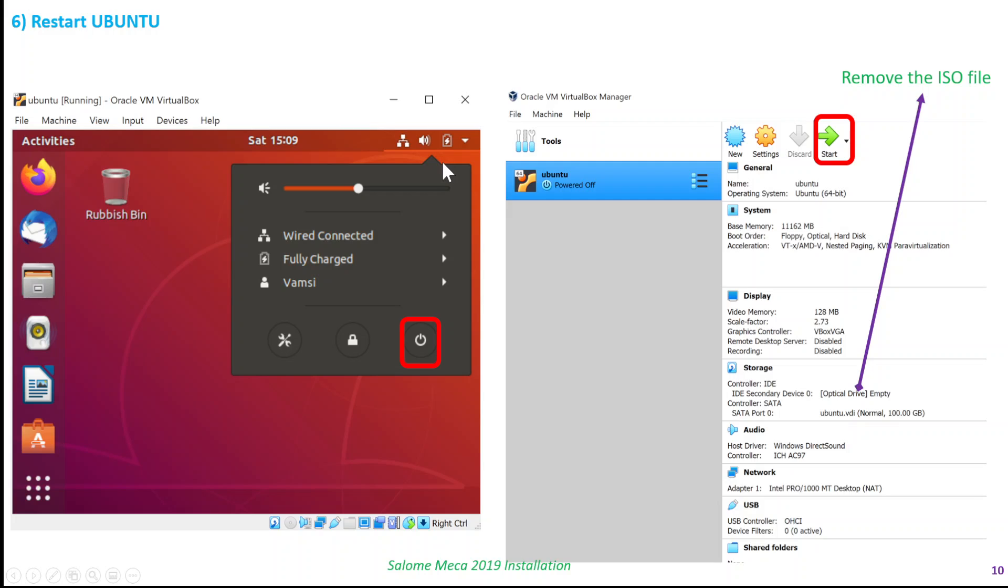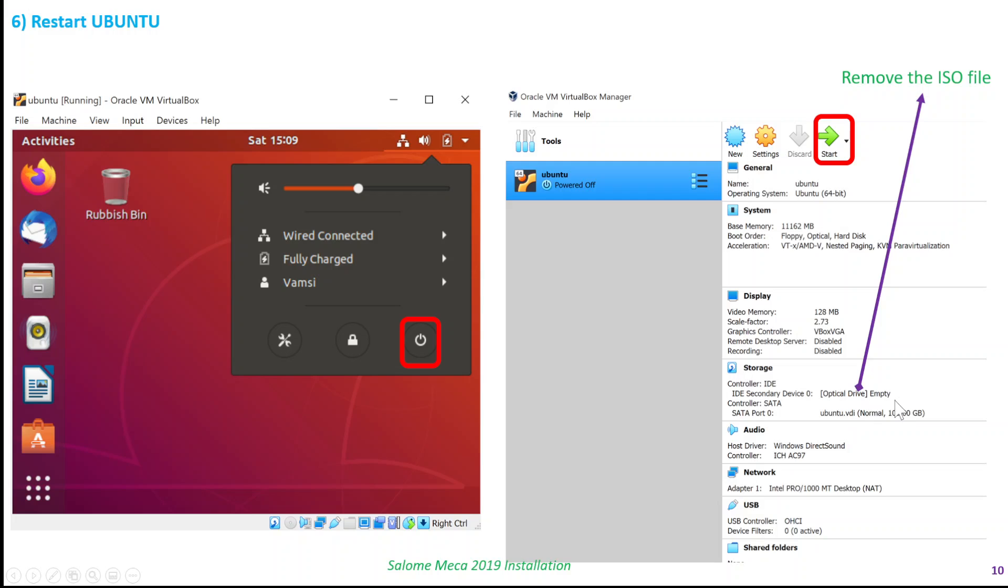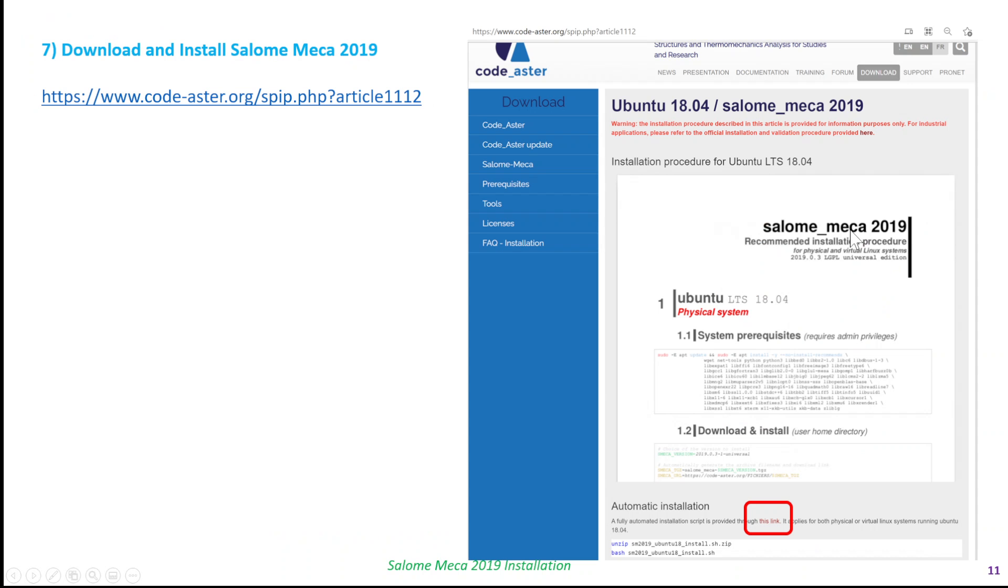Once you install Ubuntu, I suggest shutting it down and restarting it. When you restart, make sure you remove the ISO file, because otherwise it will keep going to the boot option and asking you to install the Ubuntu software again and again. Delete this, keep it empty, and then start it. It's the same as the previous step but without the ISO file.